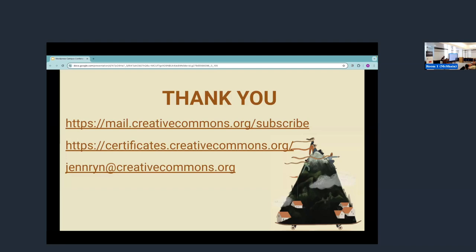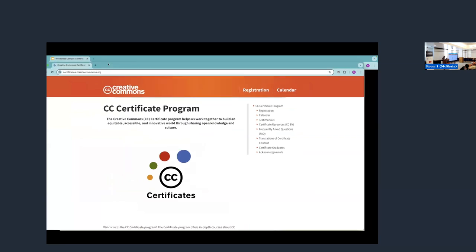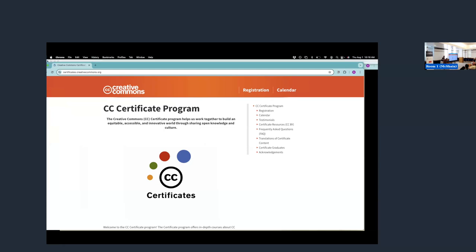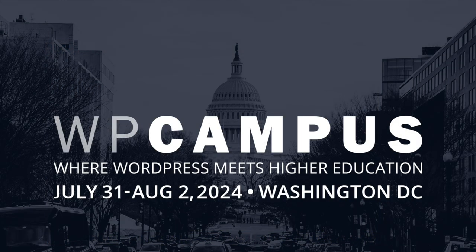So I'm going to just really quickly show you where you can find actually this. You can just click around this site down to our certificate resources, and you can access all this information and more. All right. And that is it. Thank you so much. Thank you.